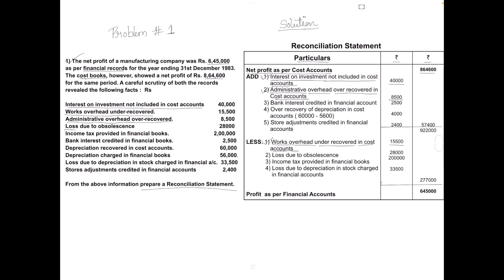Next — loss due to obsolescence. Any losses or charges should be deducted, so write loss due to obsolescence — amount is 28,000, entered in the inner column. Next, income tax provided in financial books — income tax is a charge or expense, so it should be deducted. Amount is 2 lakh.